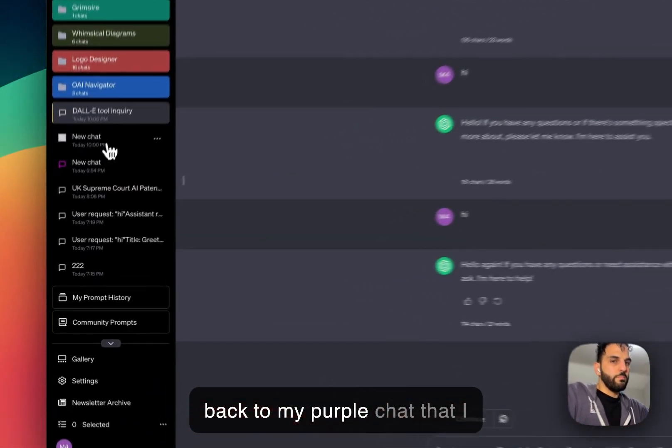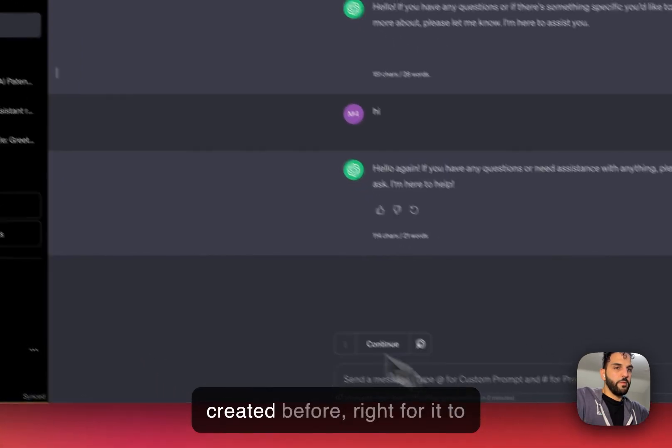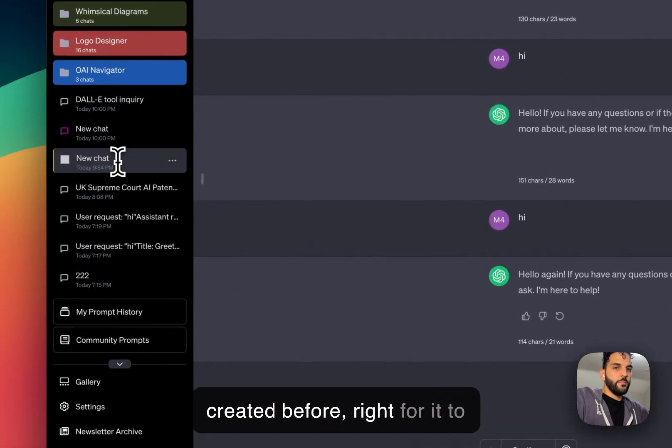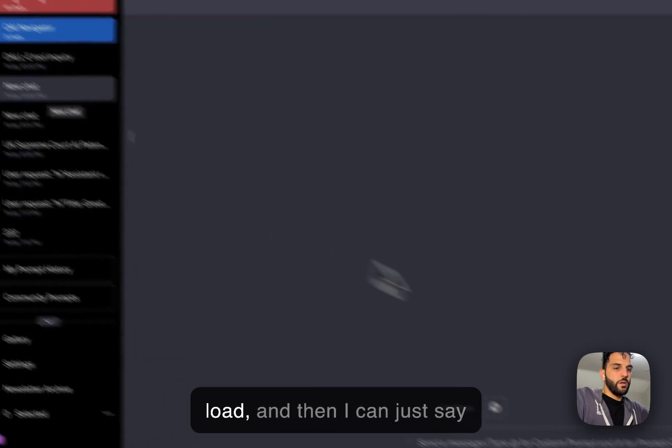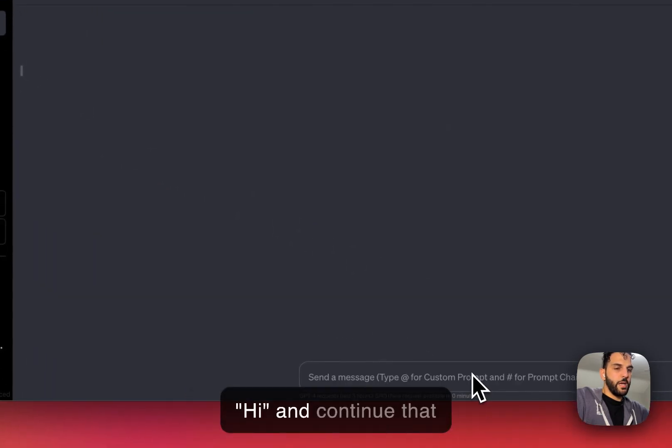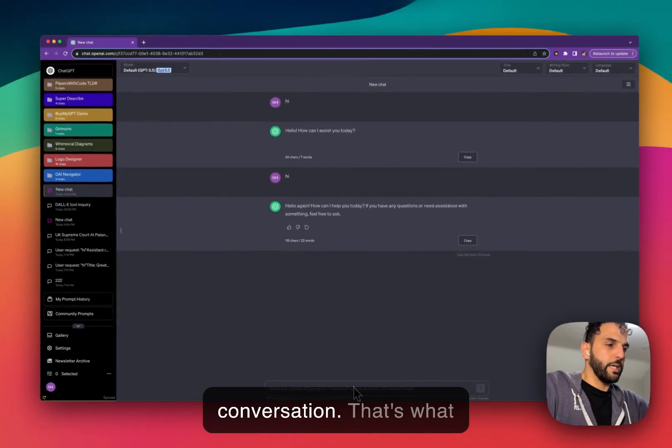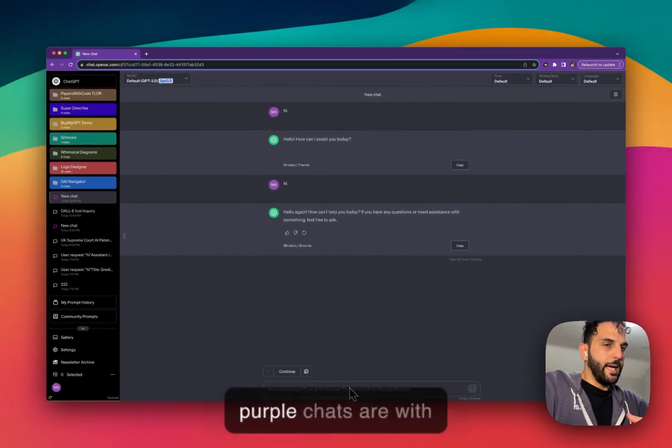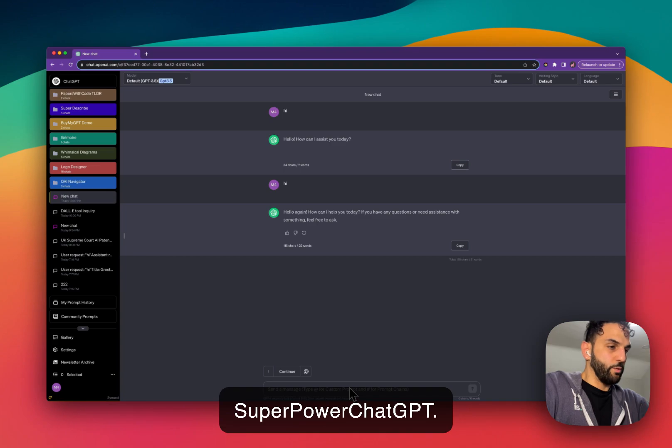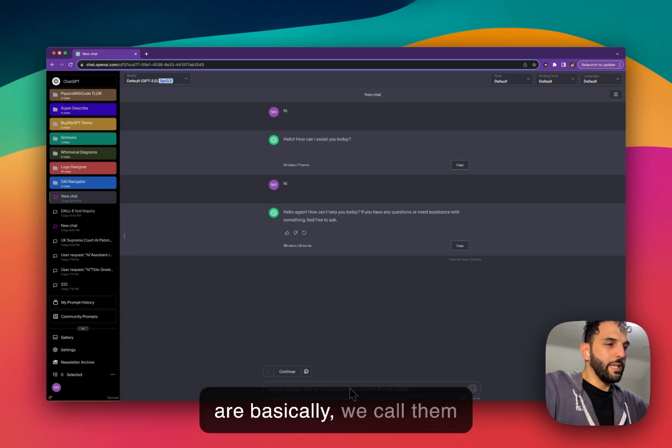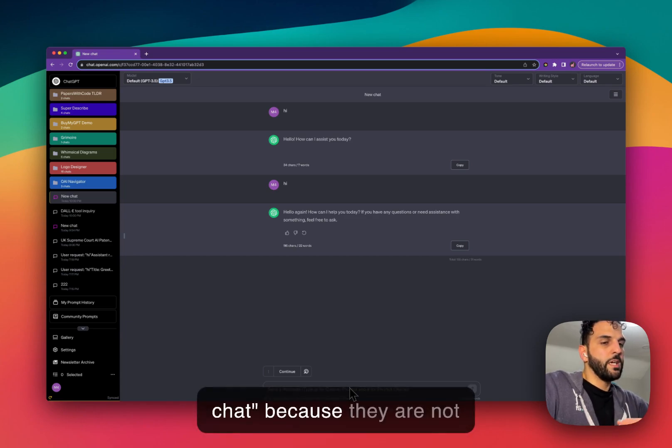Then I can go back to my purple chat that I created before, wait for it to load, and then I can just say hi and continue that conversation.